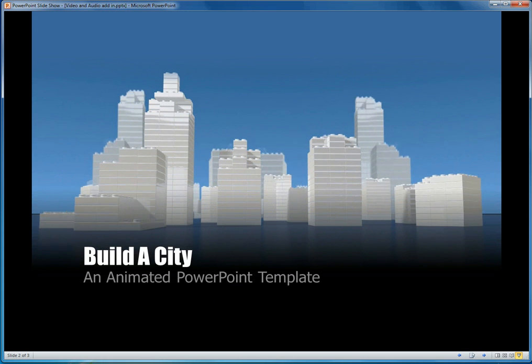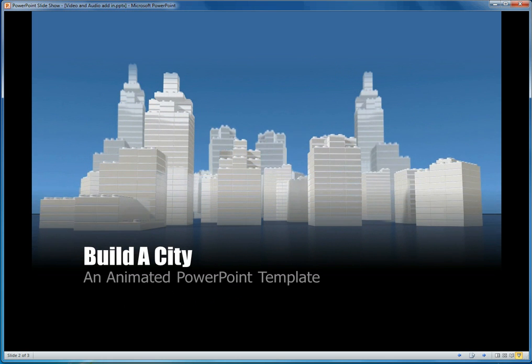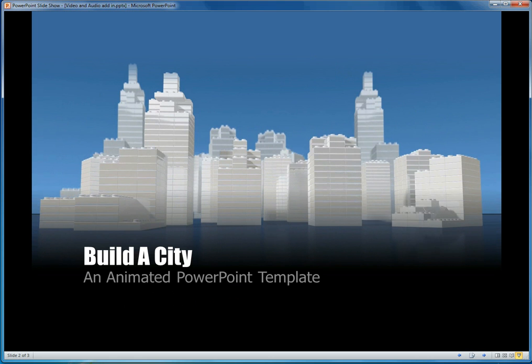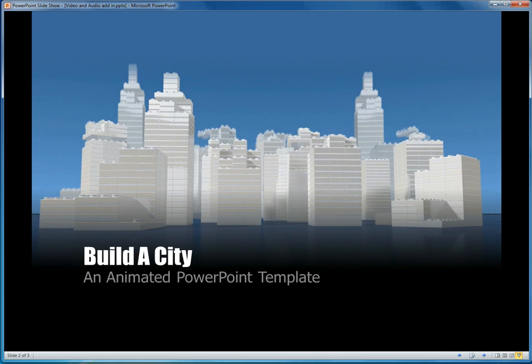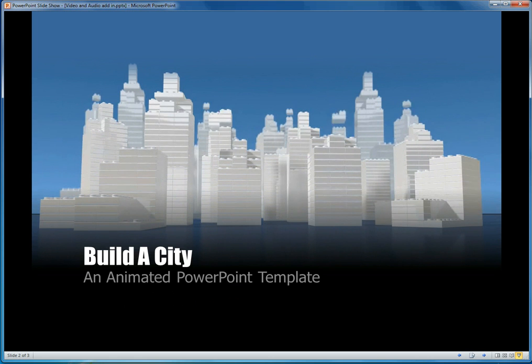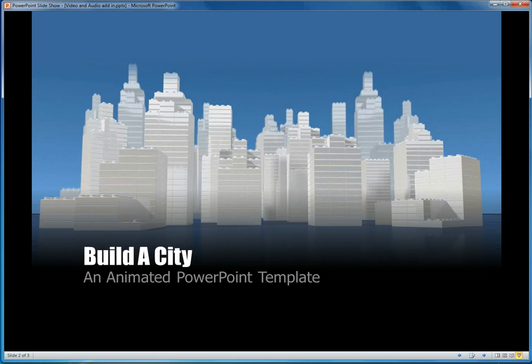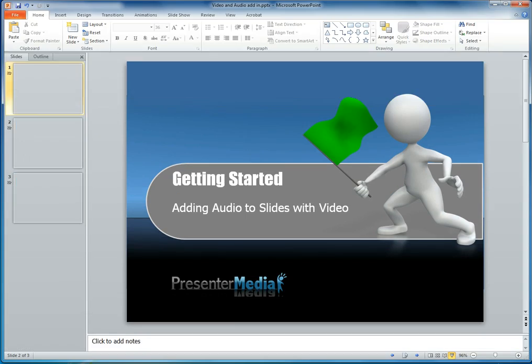This animation takes roughly 10 seconds to complete, so we'll want to make sure that we have an audio file to play with it that's going to keep the viewer's attention and be as enjoyable for them to see as it was for us to create.